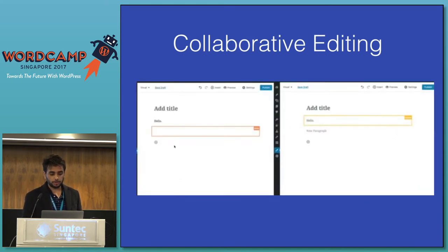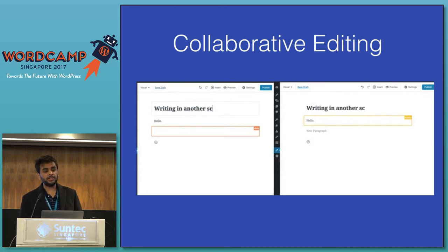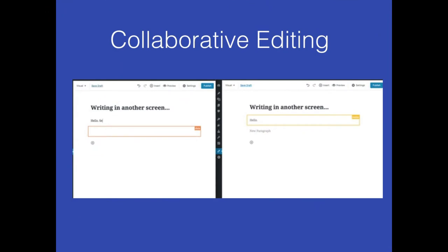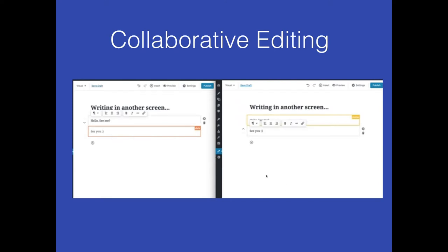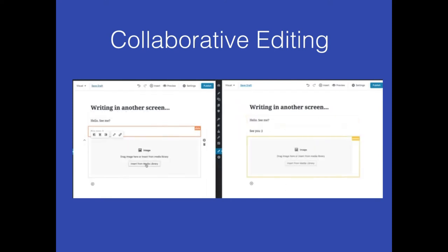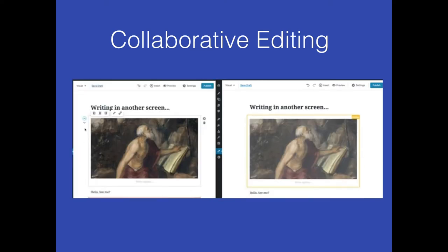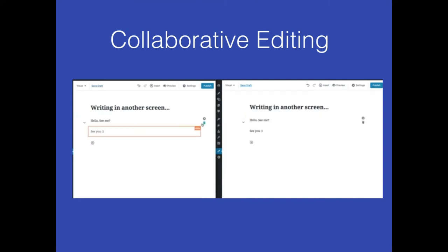Here is a video showing how it works. You can see it's completely real time — the text you write on one side you can see immediately on the other. It also lets you identify users by color, so you can see the red indicator is another user. If there are more than two users, you can identify who is editing which part.